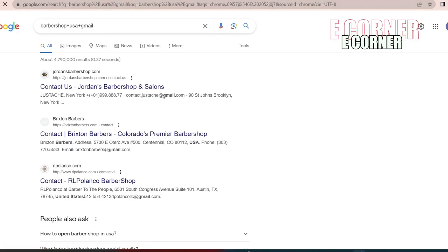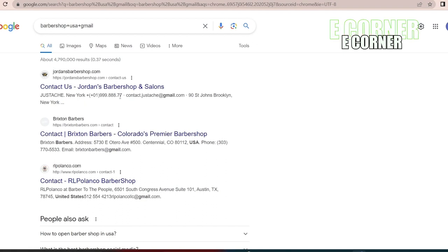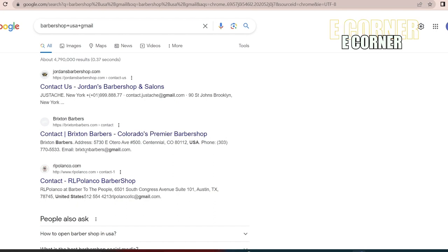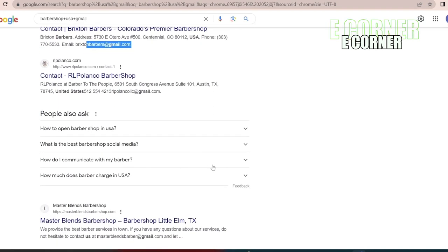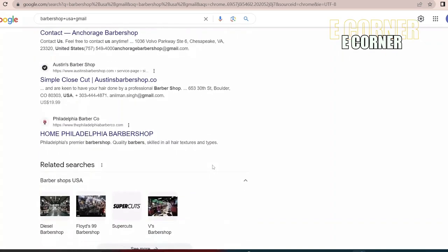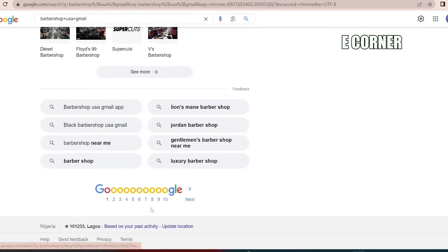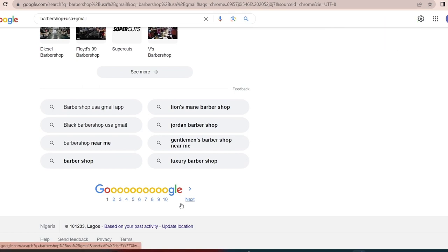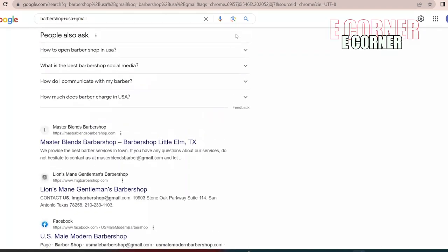I'm going to just search. Look at the way I did the search: barbershop plus US plus Gmail. You are telling Google please give me barbershops in the US and give me their Gmail. Can you see? Look at my first search. I have this, look at it. It will have a number so you can reach out to these people. If you check, this search is endless. We have like 10 and even more.